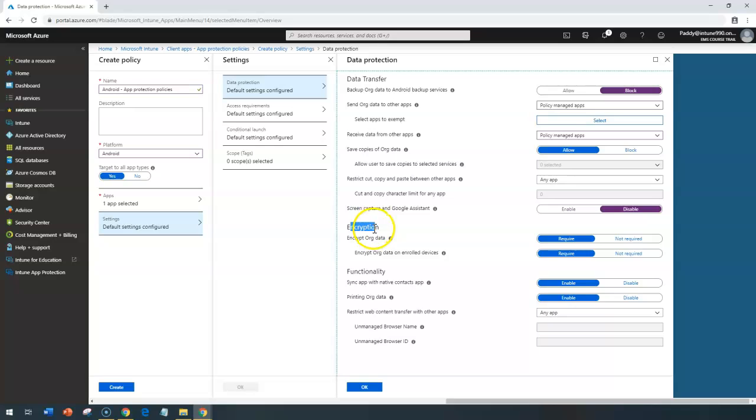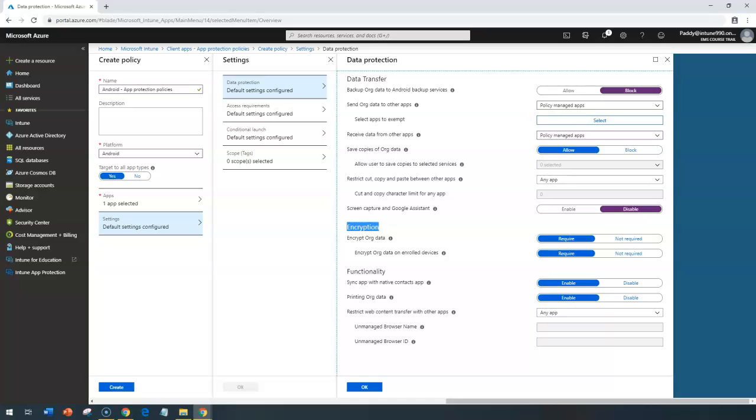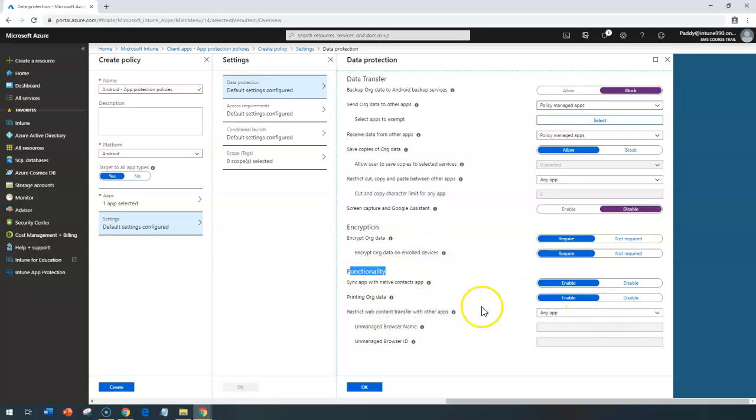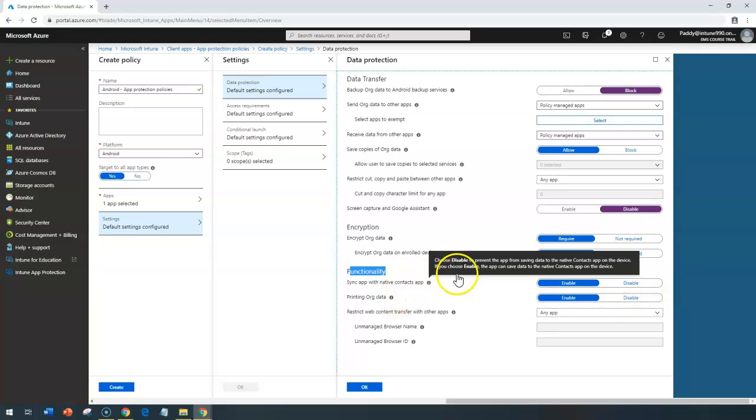And coming back to the encryption, this is the entire device encryption. We are talking about the application encryption. If you are going to be configured this as to be required, it's going to actually configure as the encryption should be happened on that specific application. And coming back to the functionality side, you want to sync it with the native contacts.